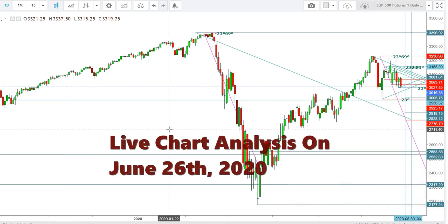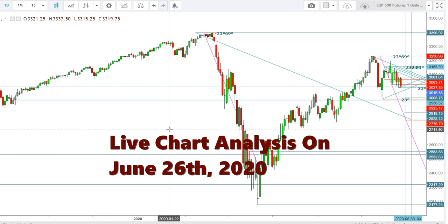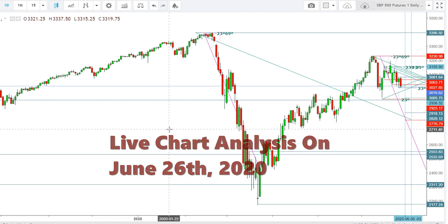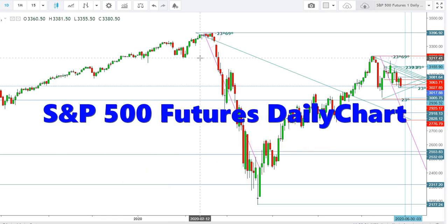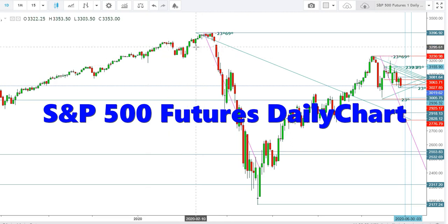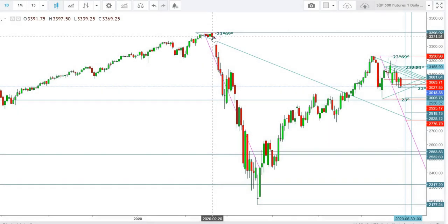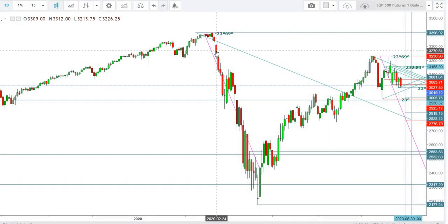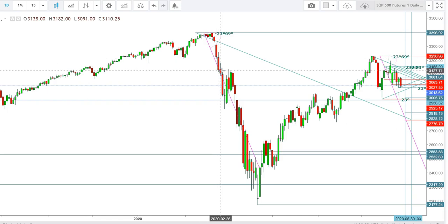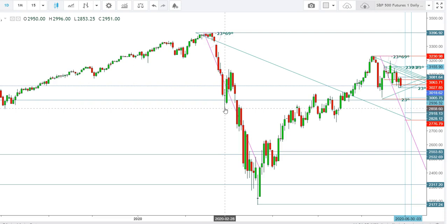Here we are going to analyze the movements of S&P 500 futures in different time frames. In the daily time frame, after facing stiff resistance at the levels of 3396, the S&P 500 futures started to move downward since February 20th, 2020. The futures continued moving downward during February and tested the lows of 2844 on February 28th.